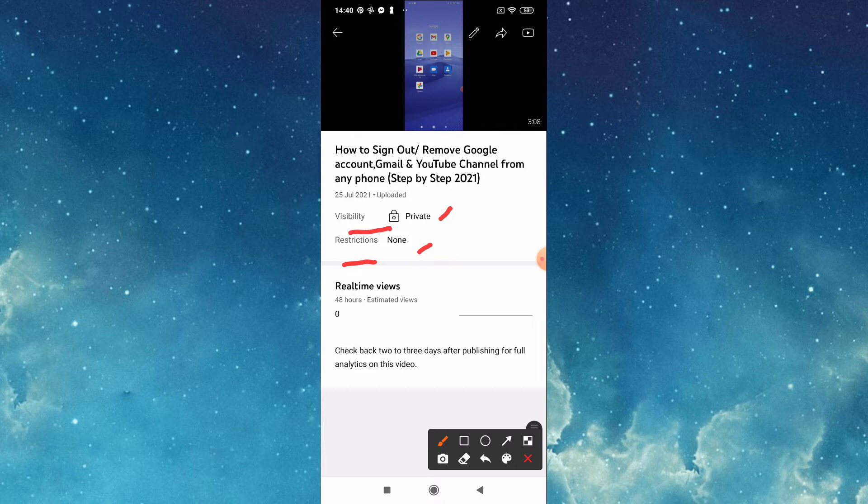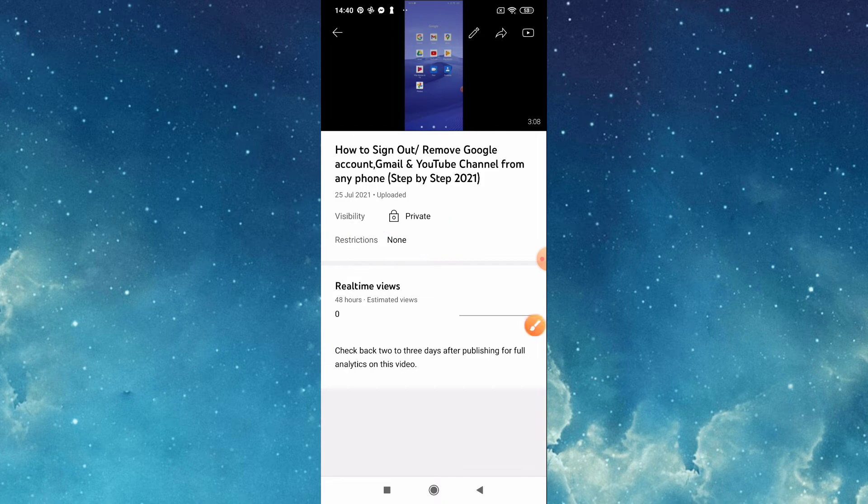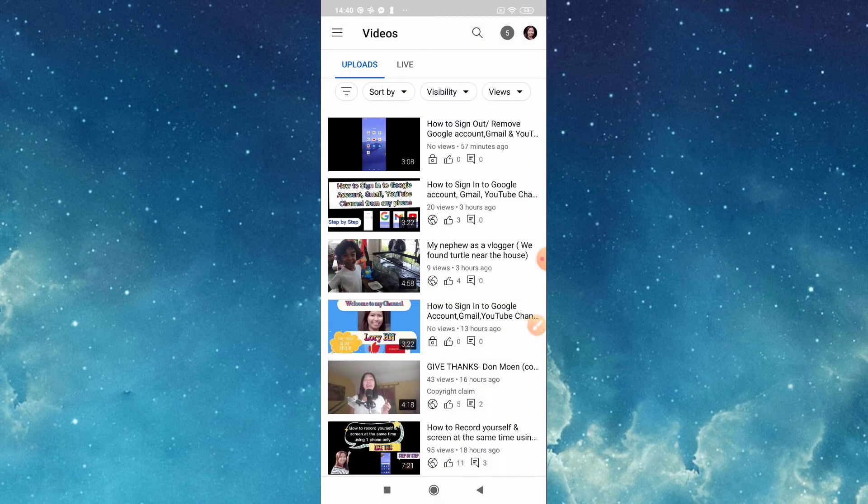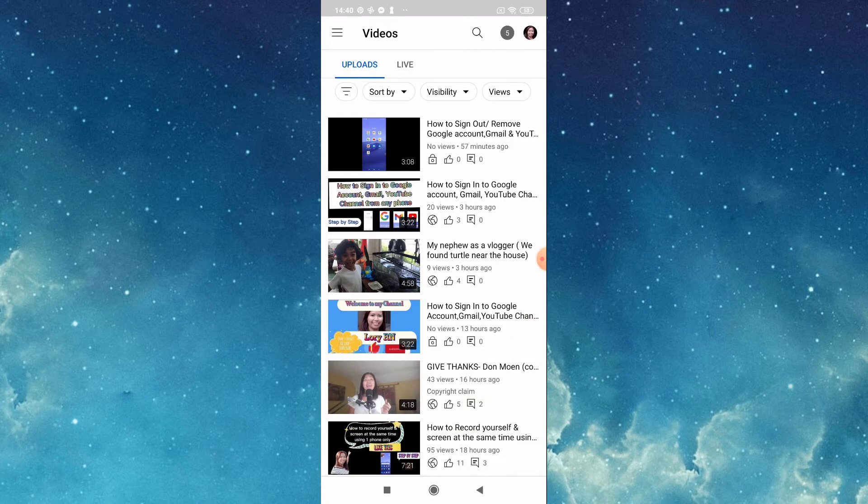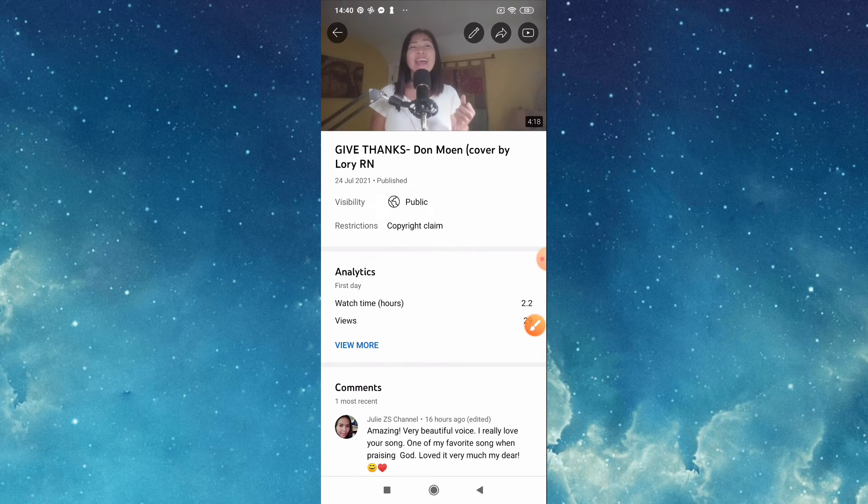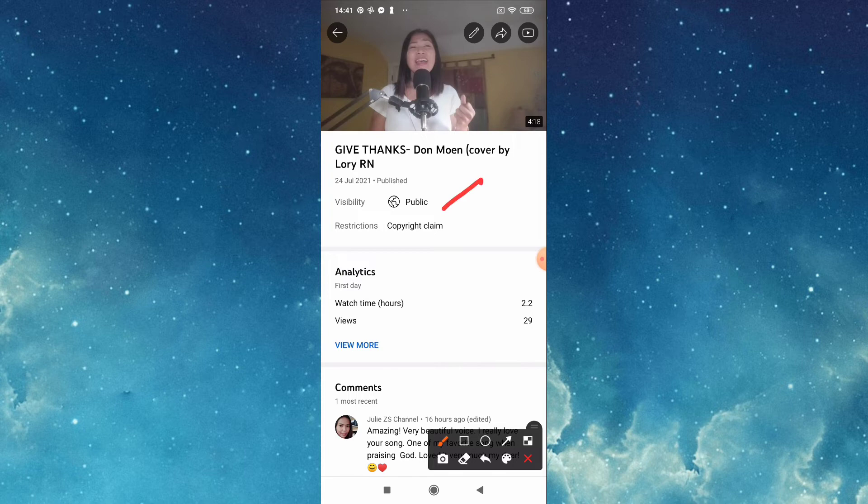I will show you the cover song that I uploaded previously that with copyright claim. So this is the one. Open that. So here I put it on public and then there is a copyright claim.